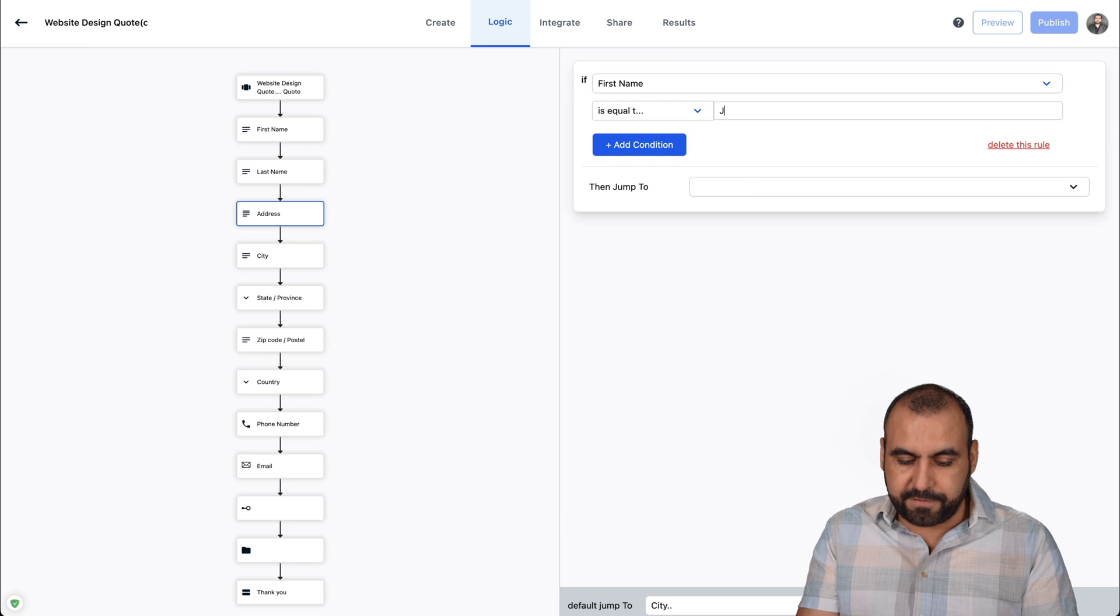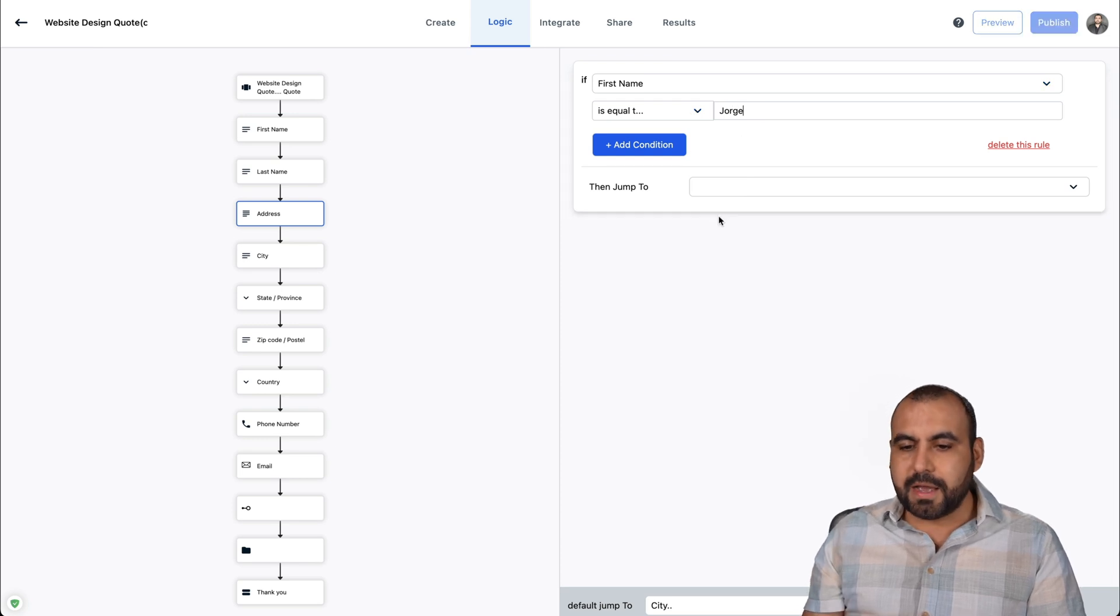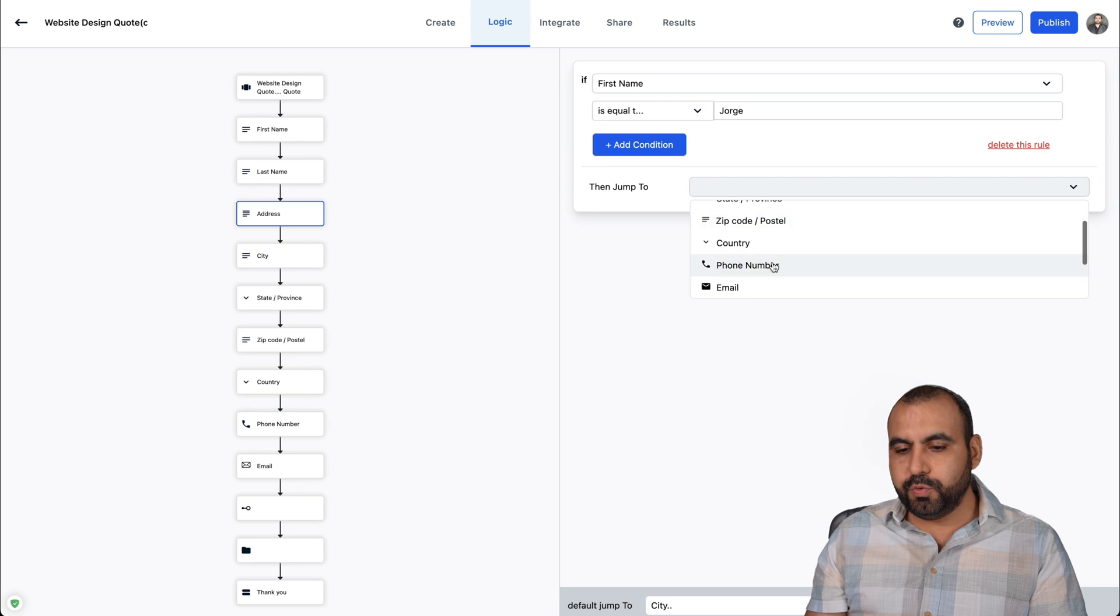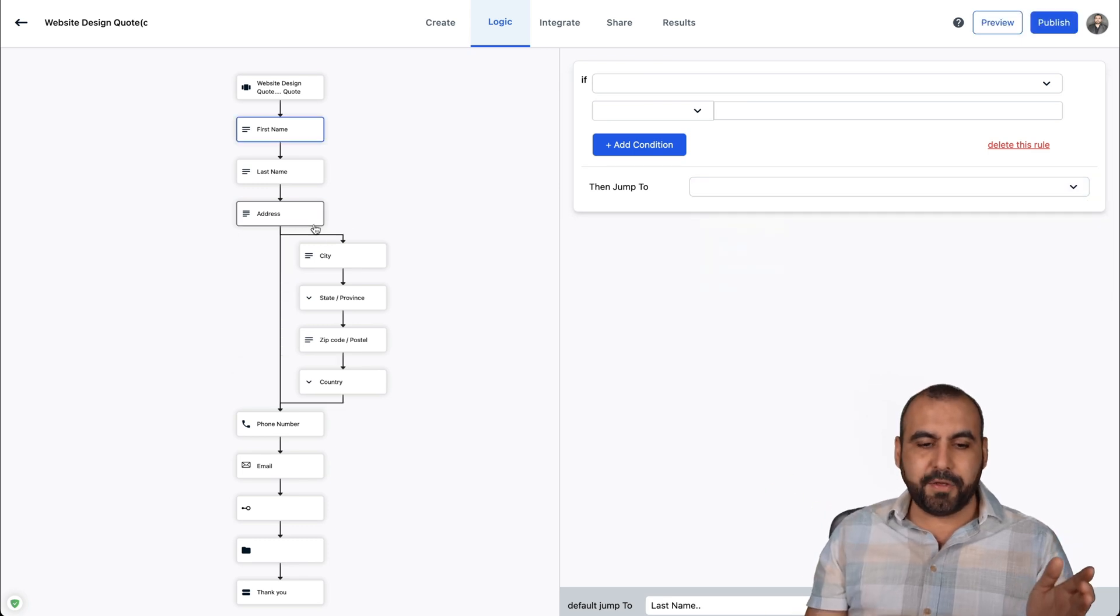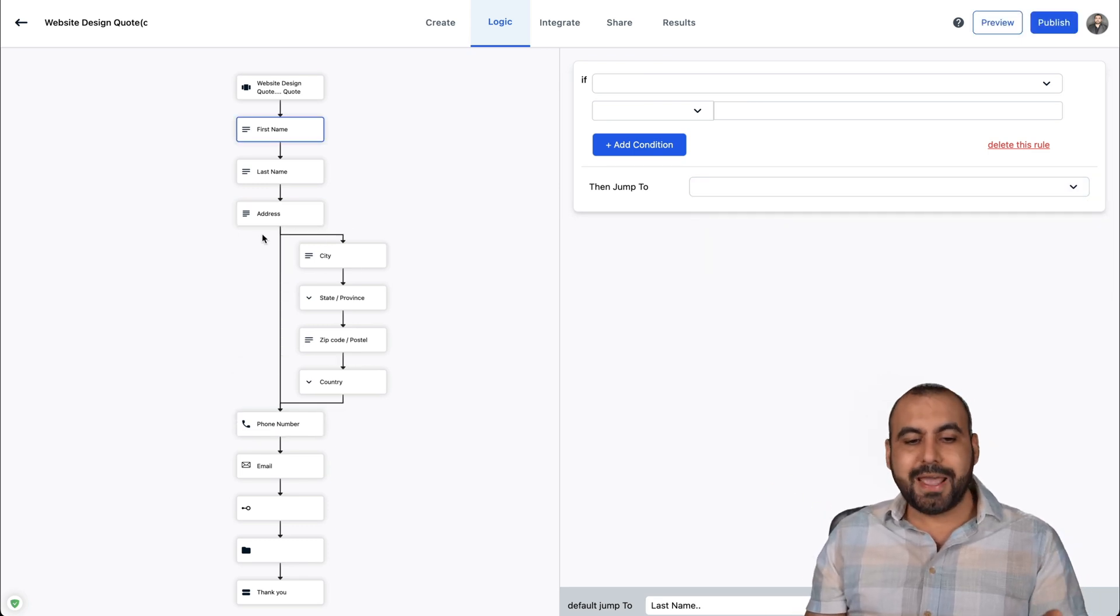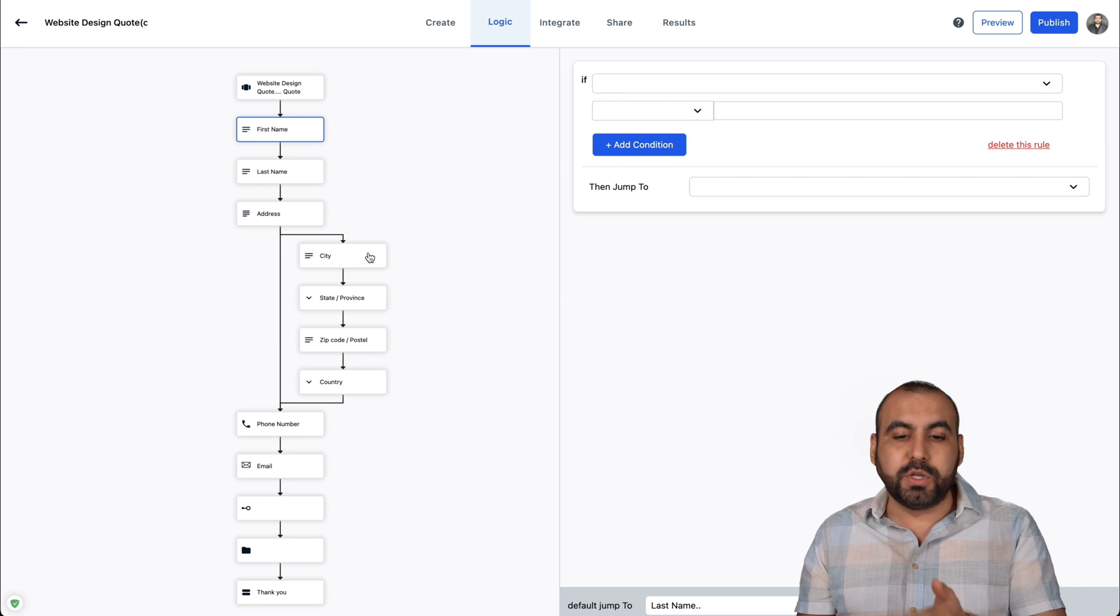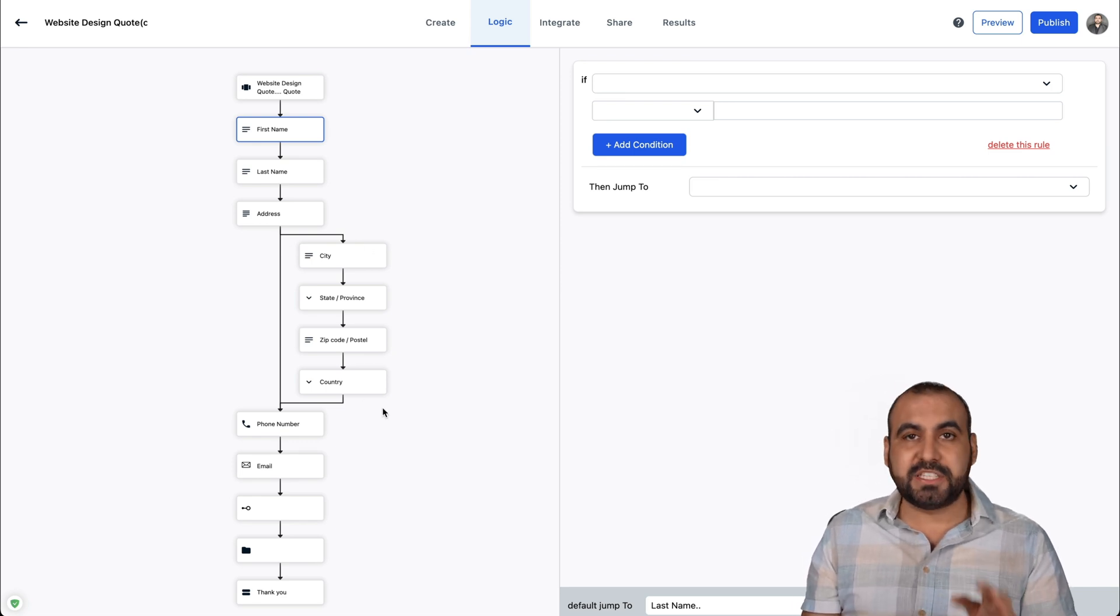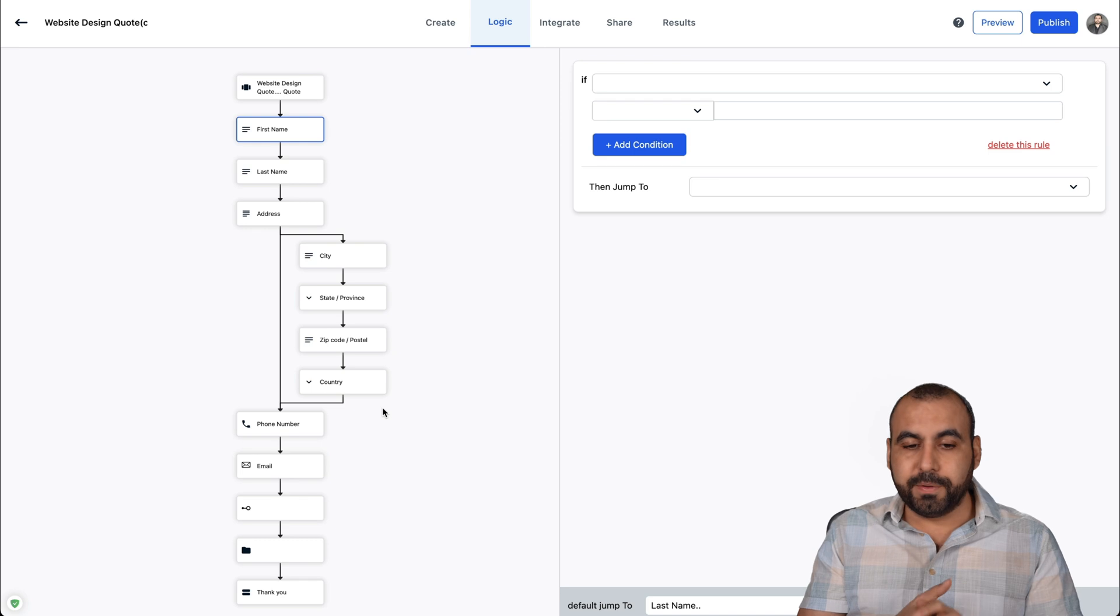And I'll say if it equals to my name, I'm going to tell it to jump all the way to the phone number. So I'm going to say skip all the address and jump all the way to phone number. And it's going to show me how it's going to flow. And that's pretty interesting. I haven't seen that in many of the form builders.